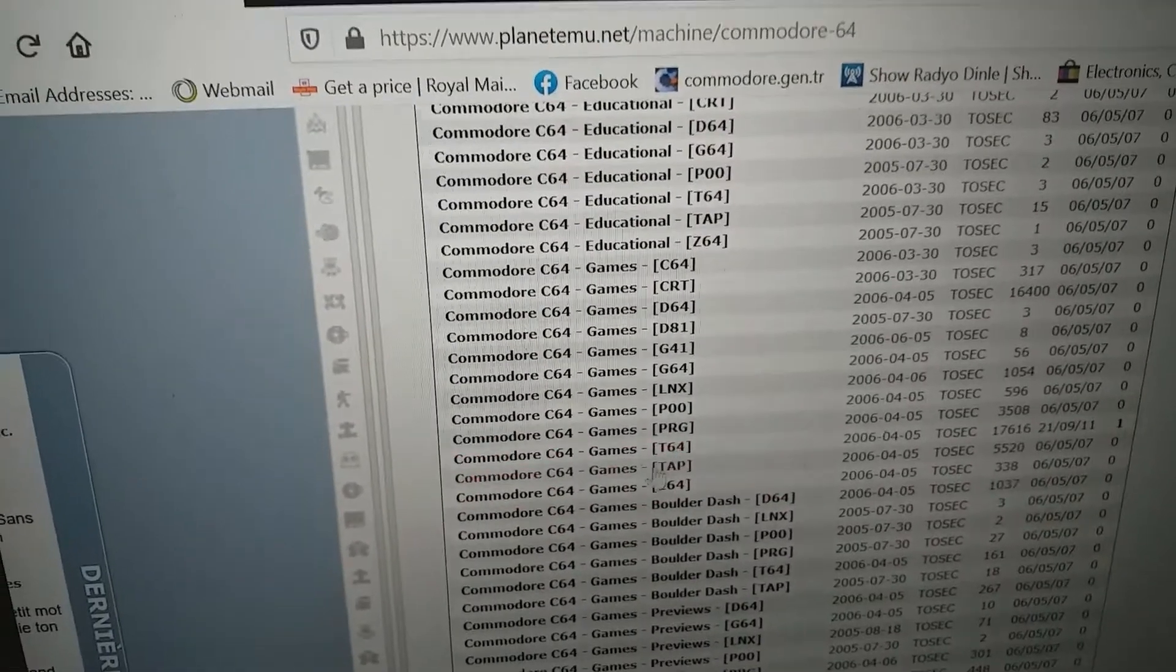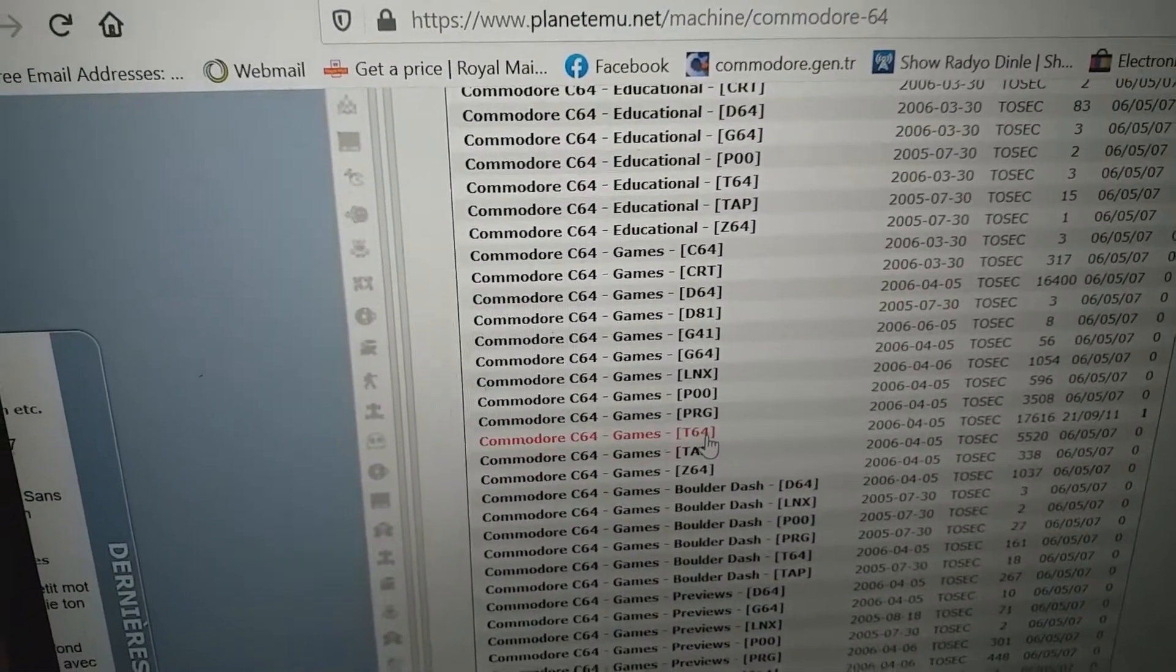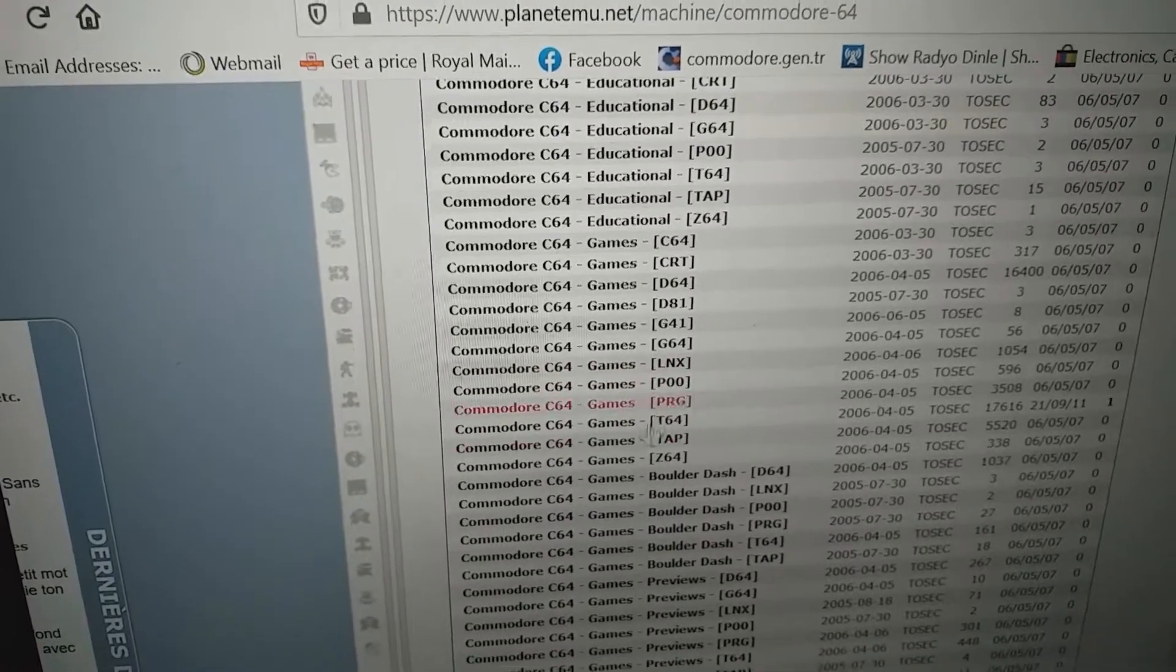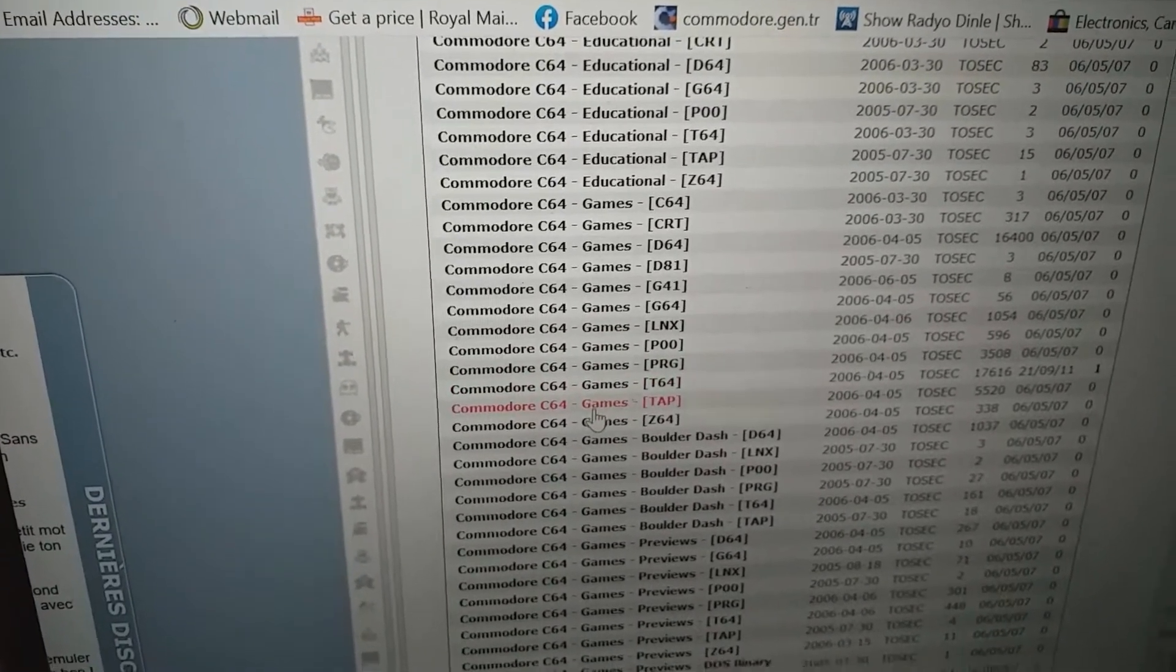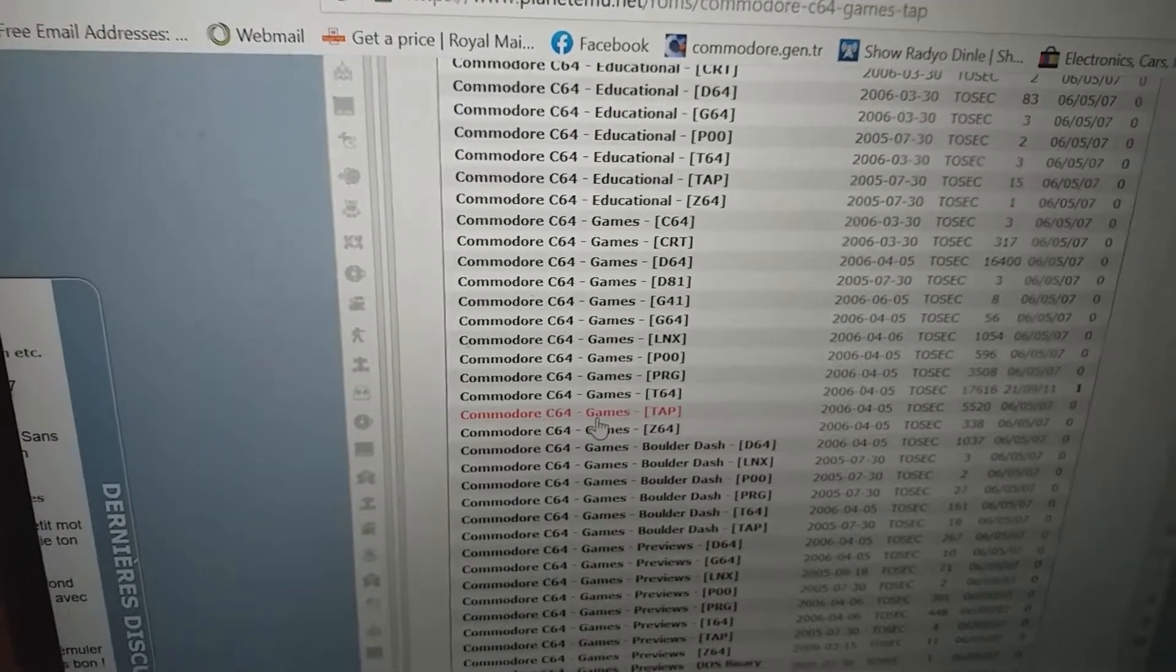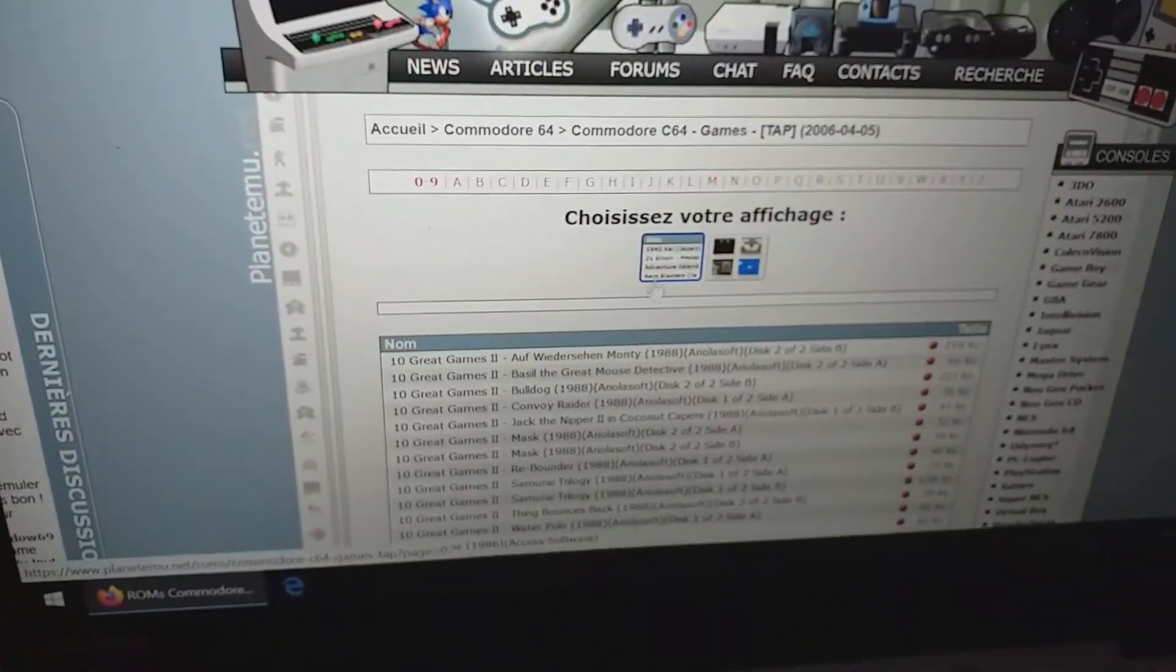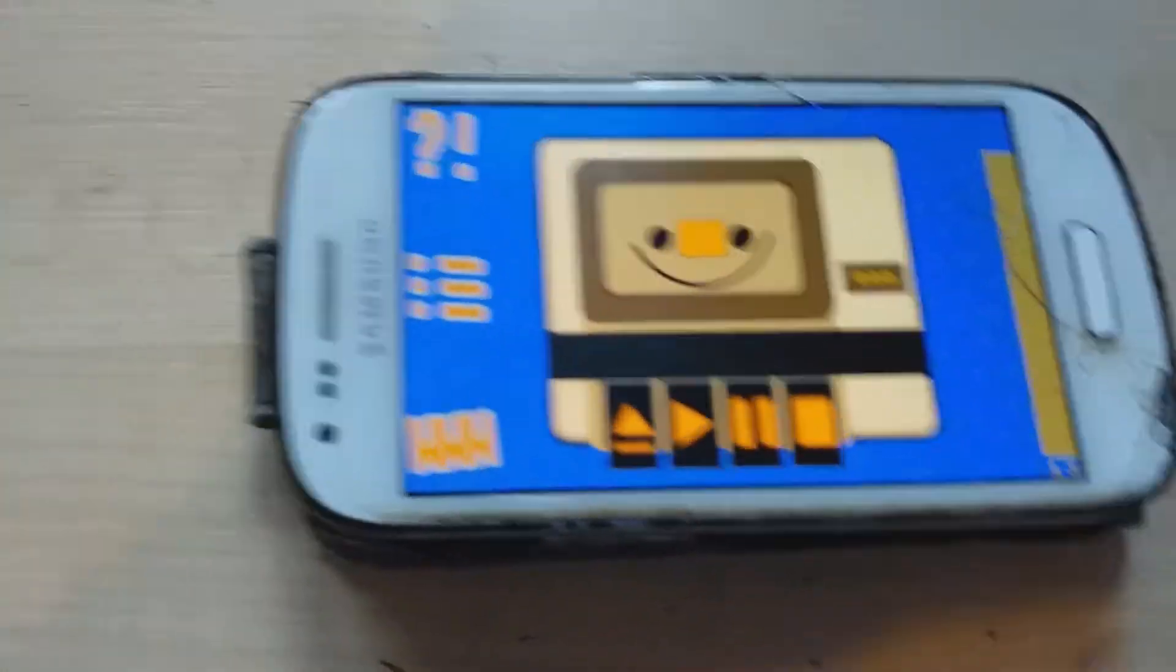We have the Tap, T64, PRG and P00. These are the tape images you can download from this website. And then you can save it over to an SD card. And after that,